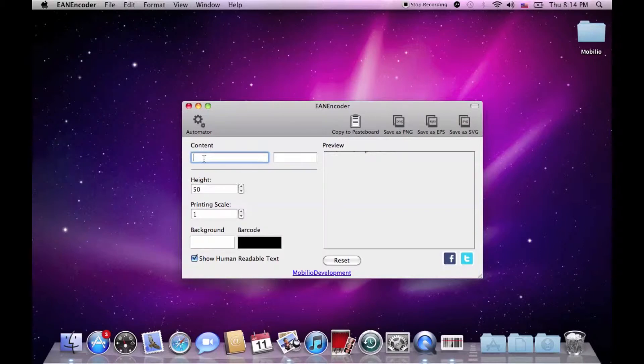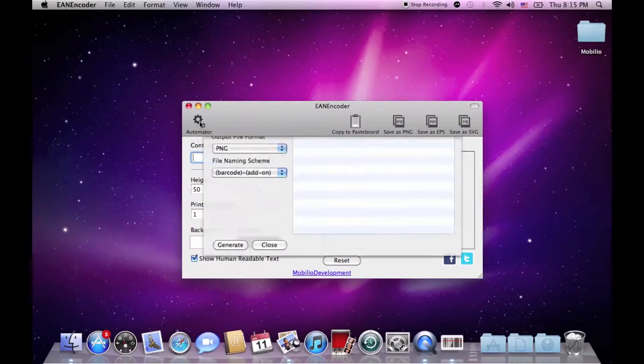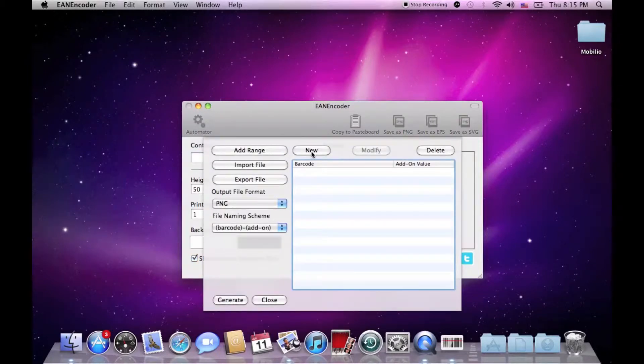Imagine that you have three different EAN barcodes but you don't want to enter them one at a time in the Content Text Box and then export them. So, what you can do is open the Automator.